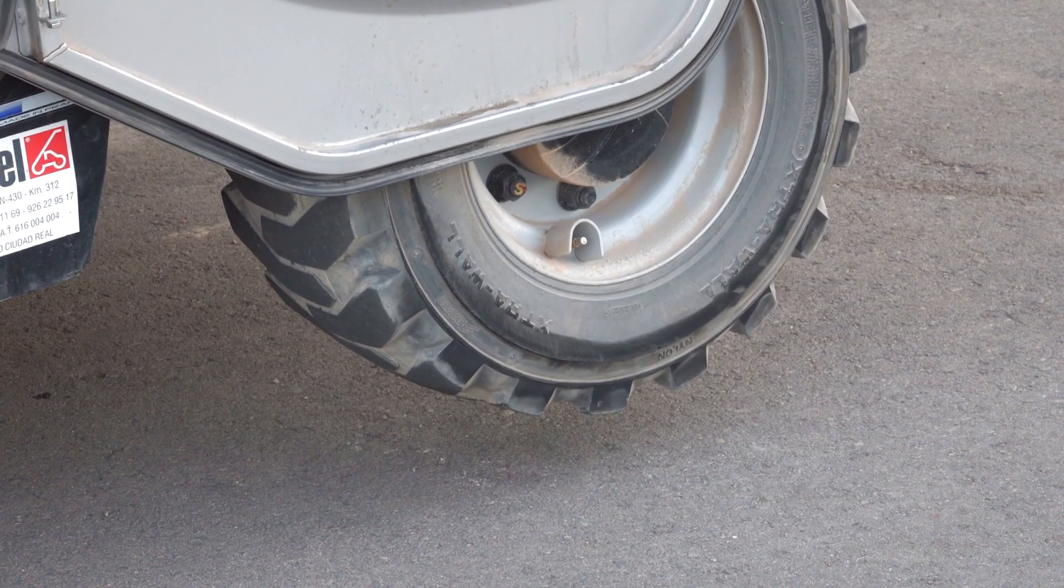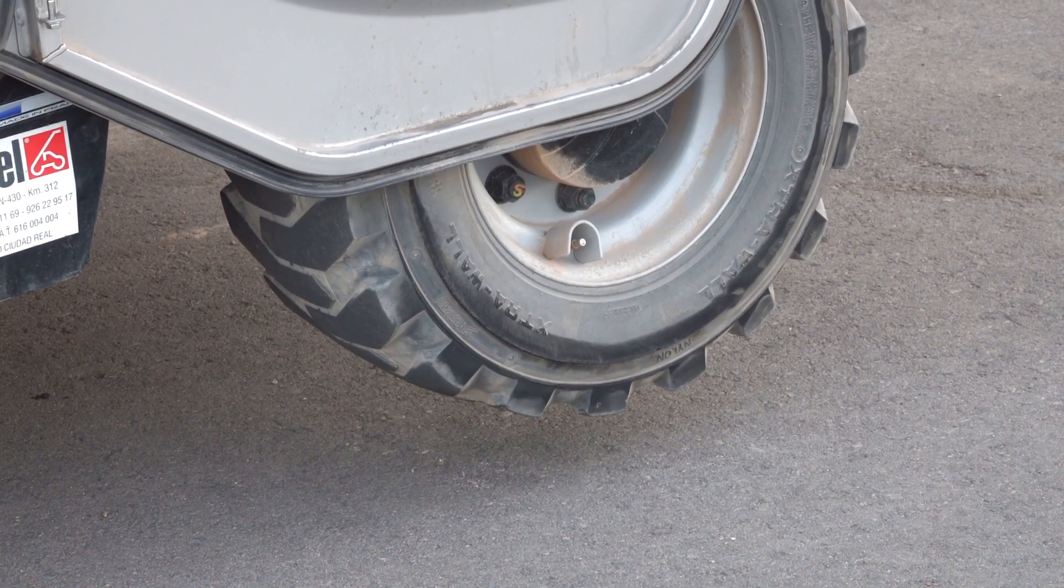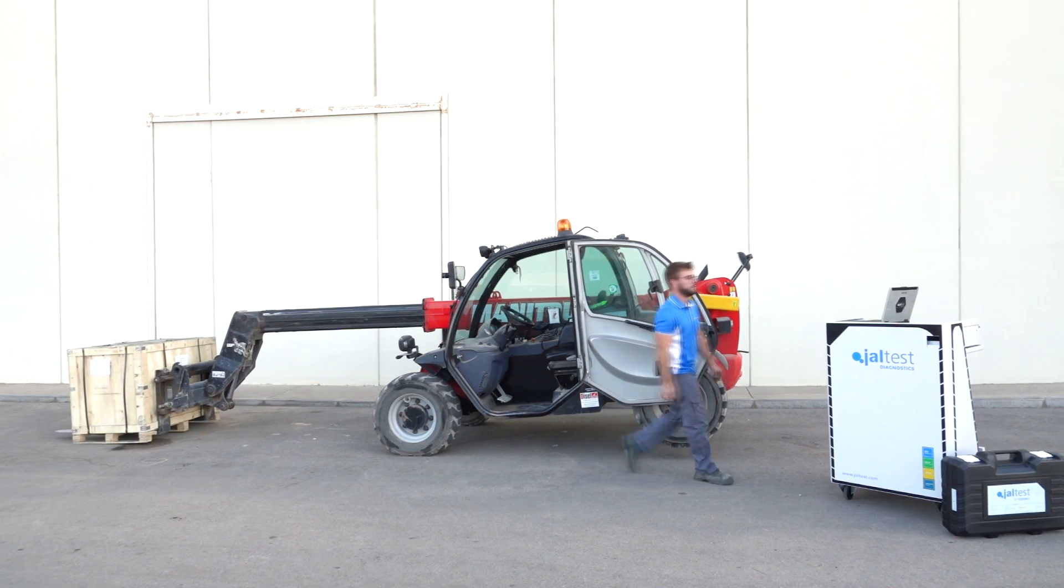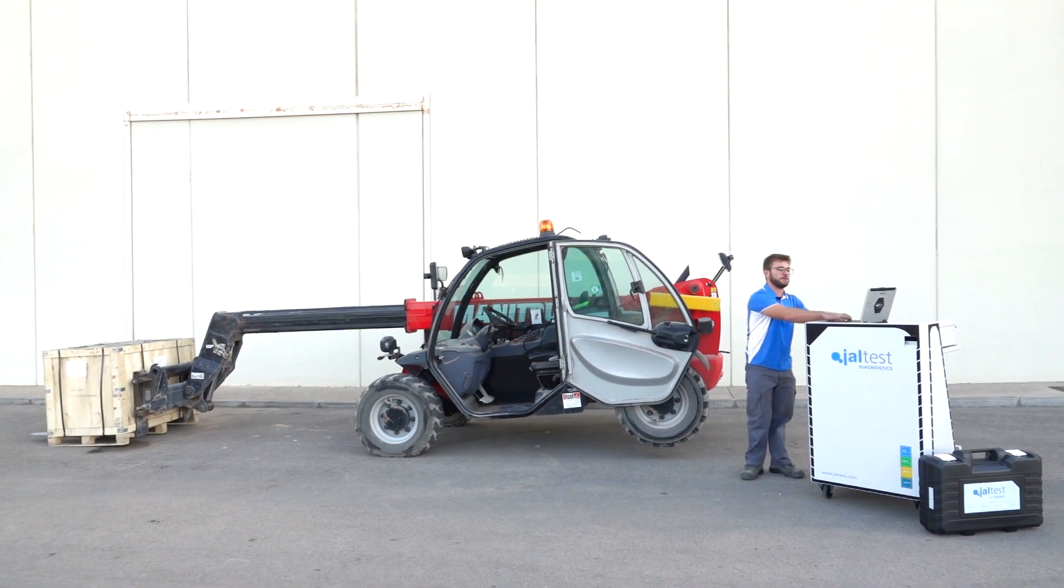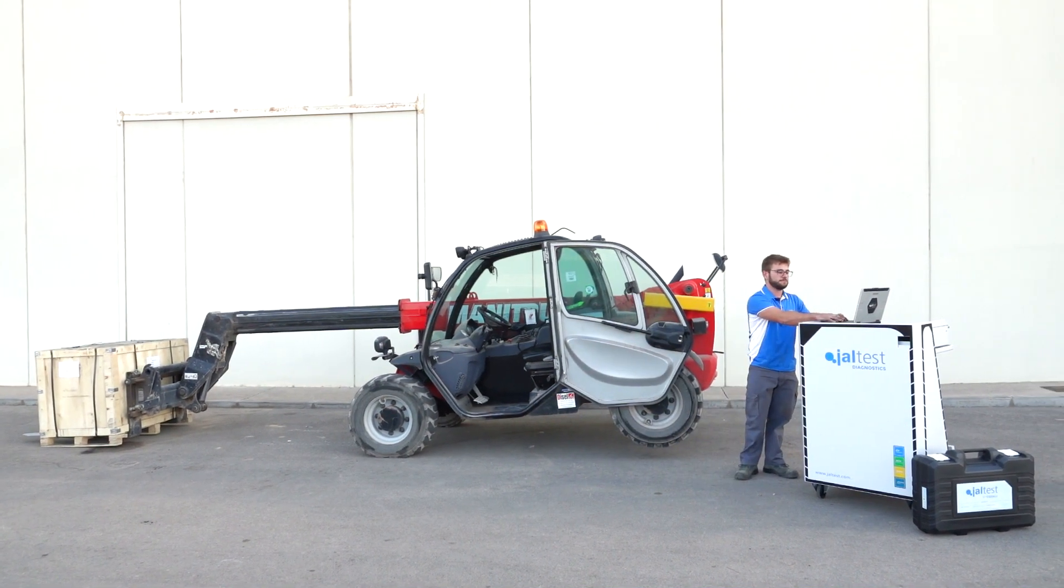As we can see the rear part of the vehicle is lifted, now we can continue with the process.